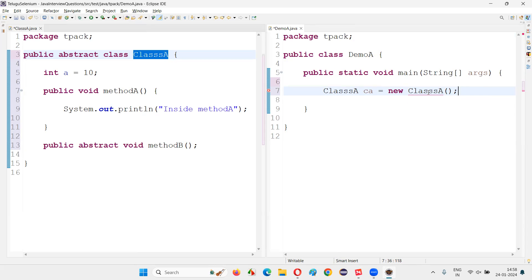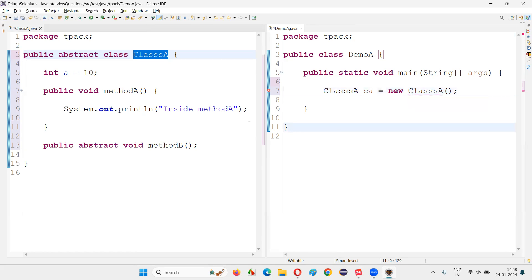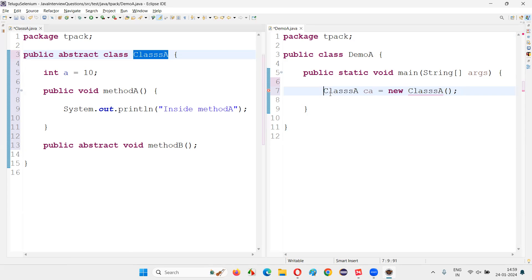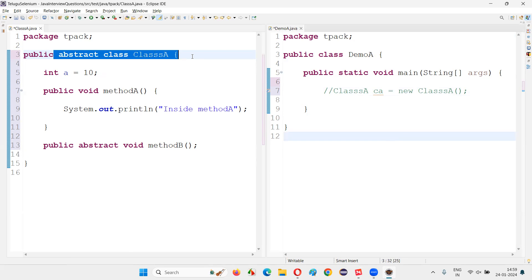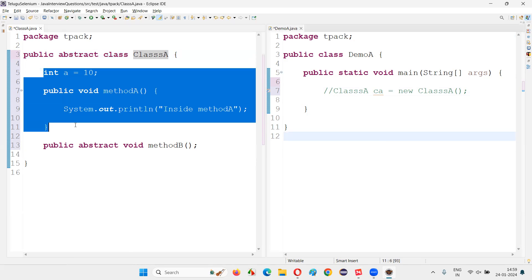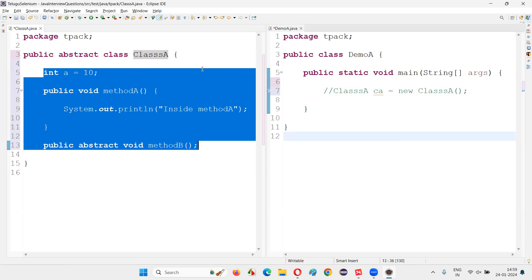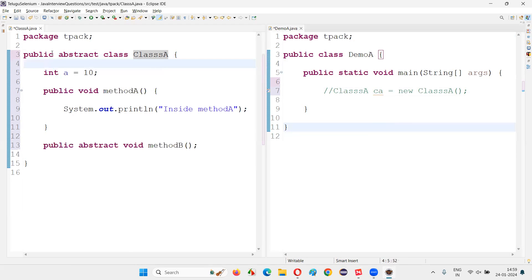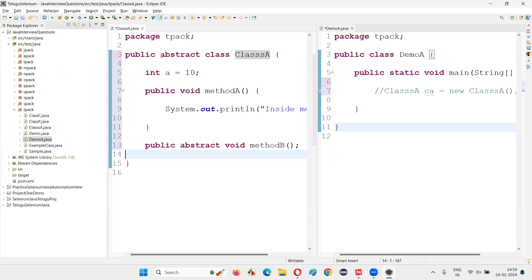Cannot instantiate means we cannot create an object — instance means object. So in Java we cannot create objects for abstract classes. This raises the question: if you cannot create an object for an abstract class, how can you access its members? The answer is: in order to access the members of the abstract class, we have to create a child class.